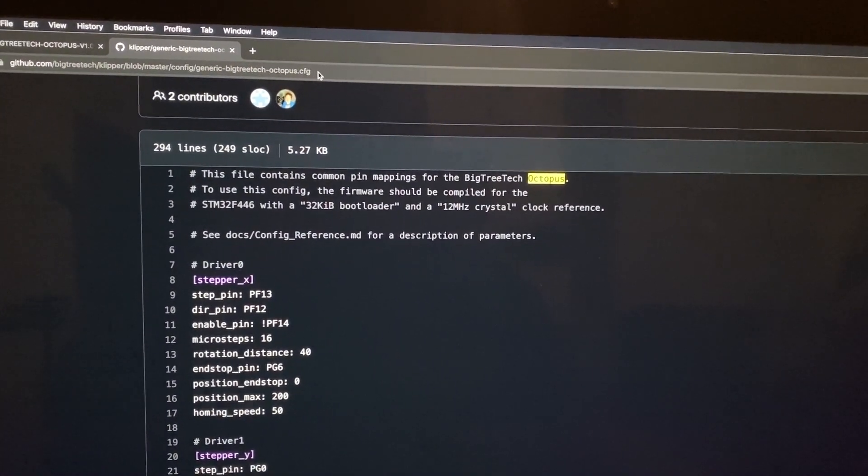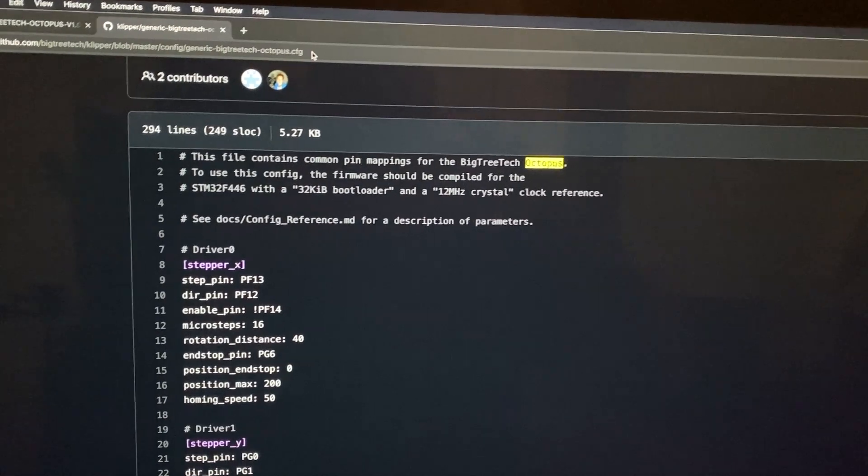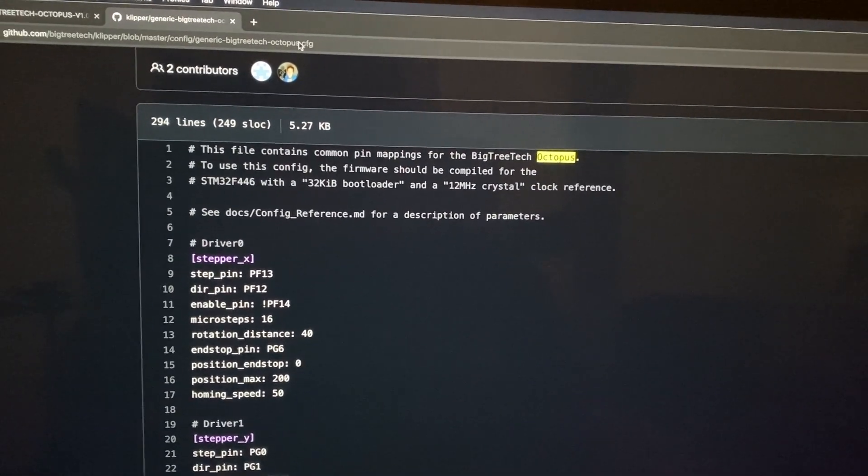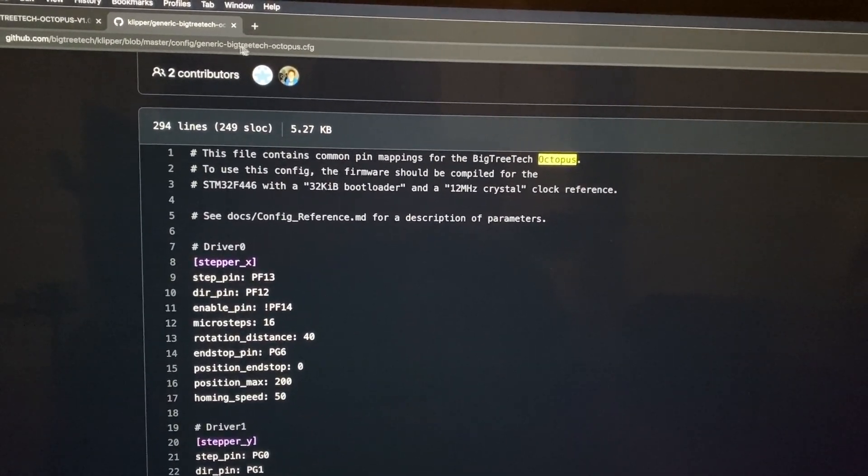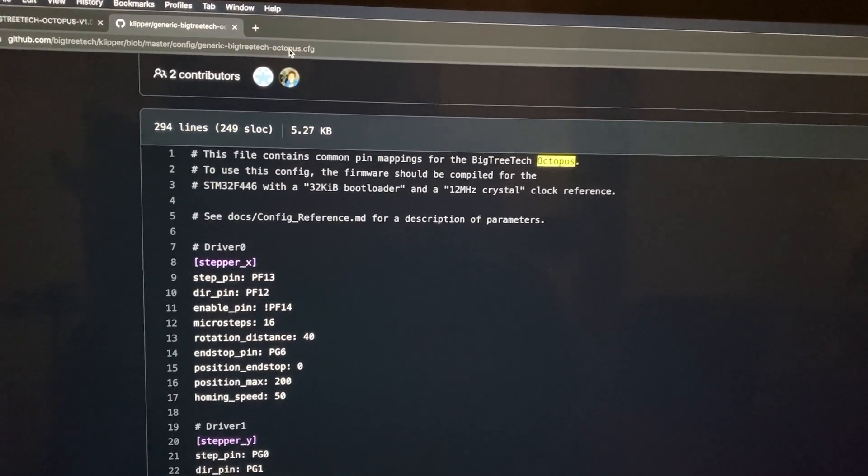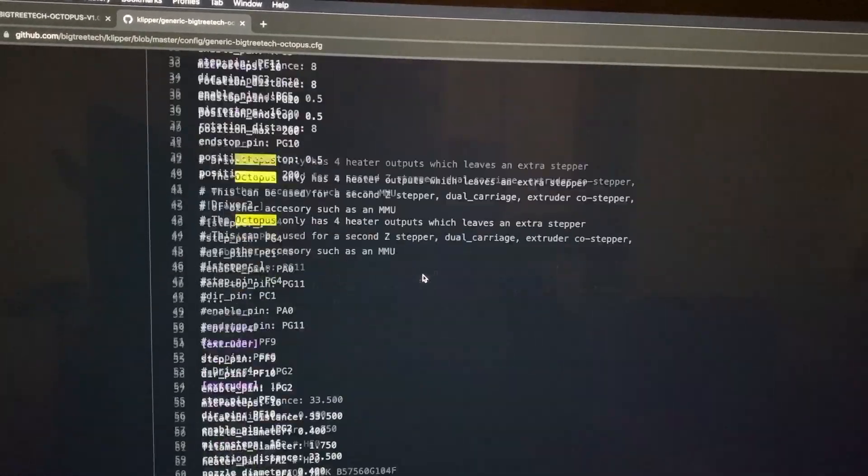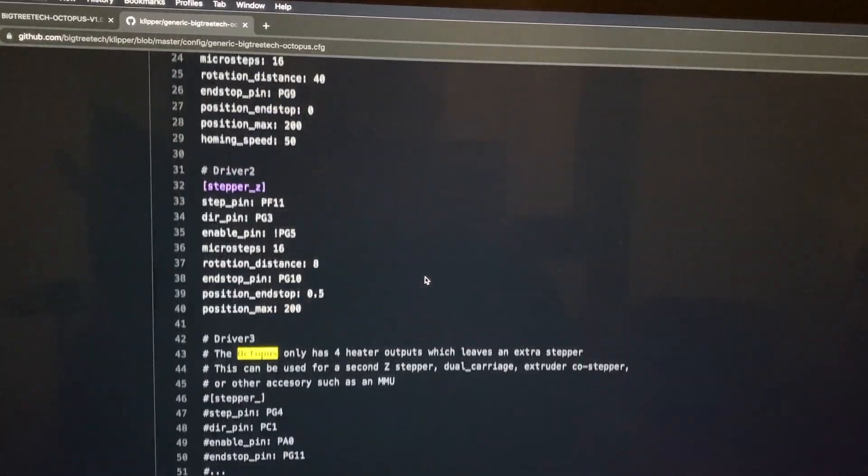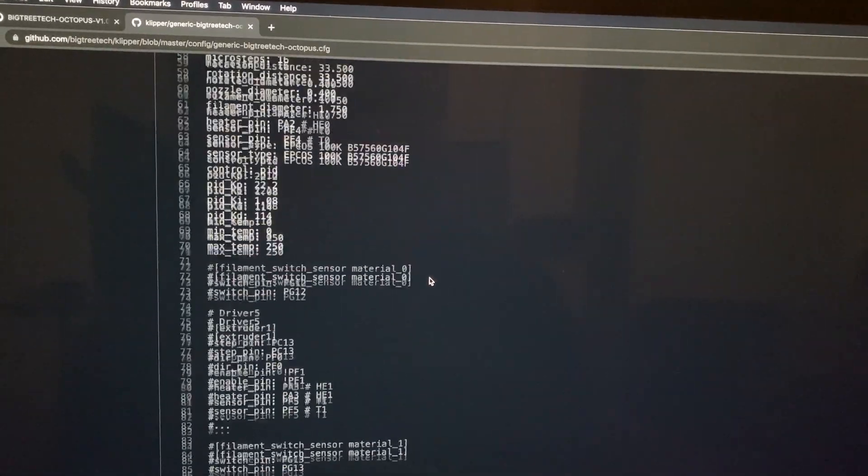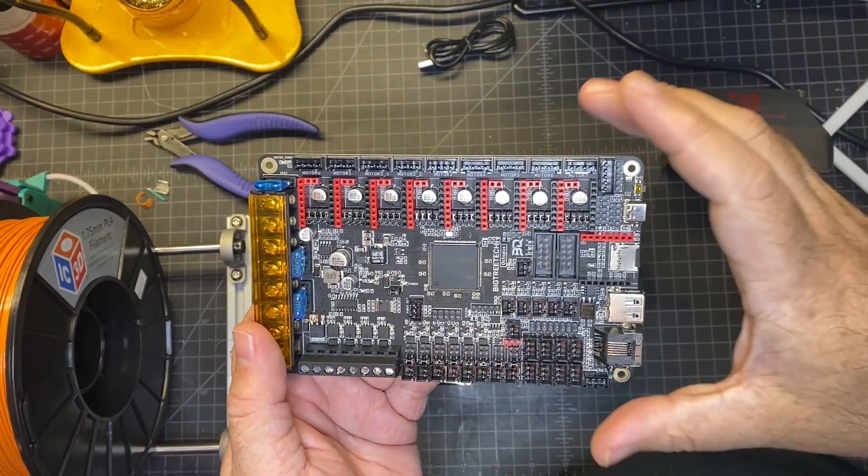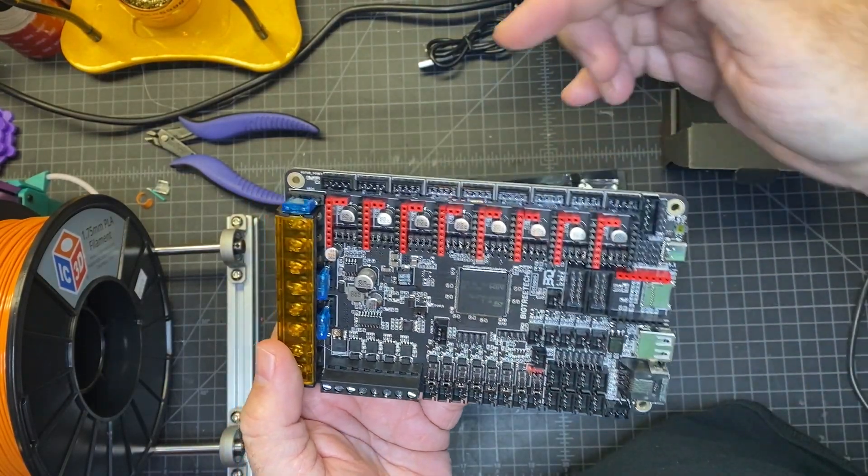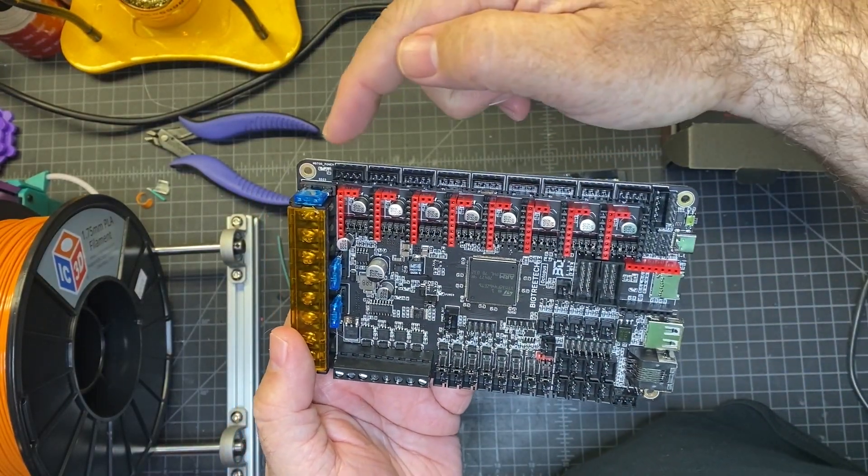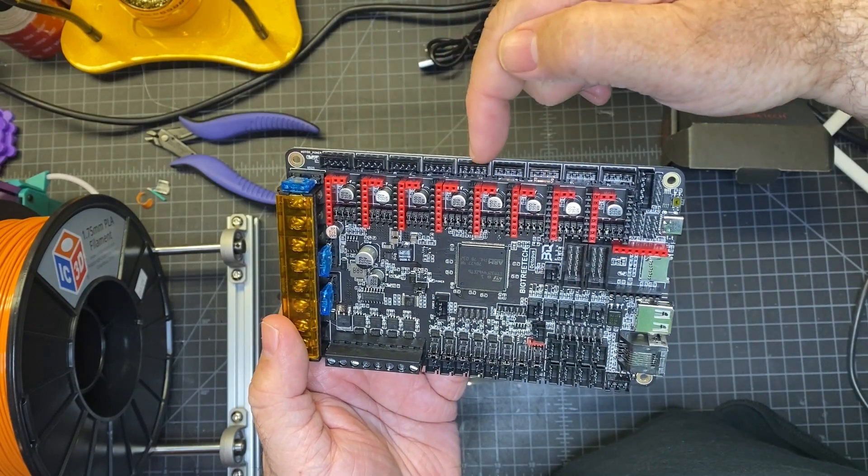The other resource is going to be, if you're setting up Klipper, which I am, is going to be a sample generic BigTreeTech Octopus.cfg. So this gives us some clues as to how they recommend setting it up in Klipper. Okay, so based on the printer config I'm going to be using motor 0, 1, 2, 3, 4.